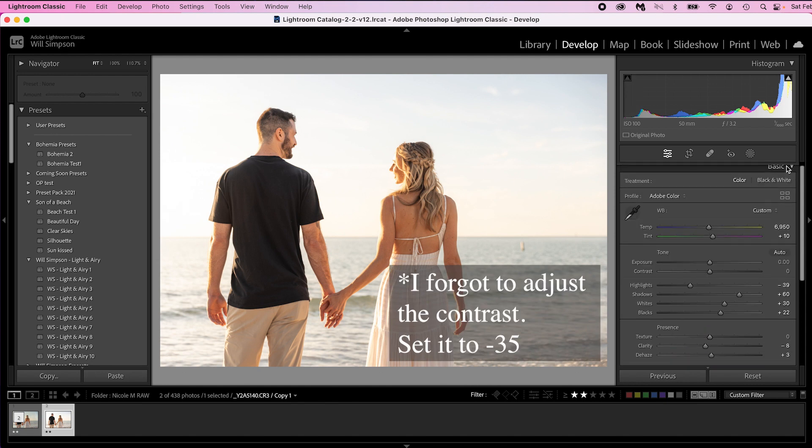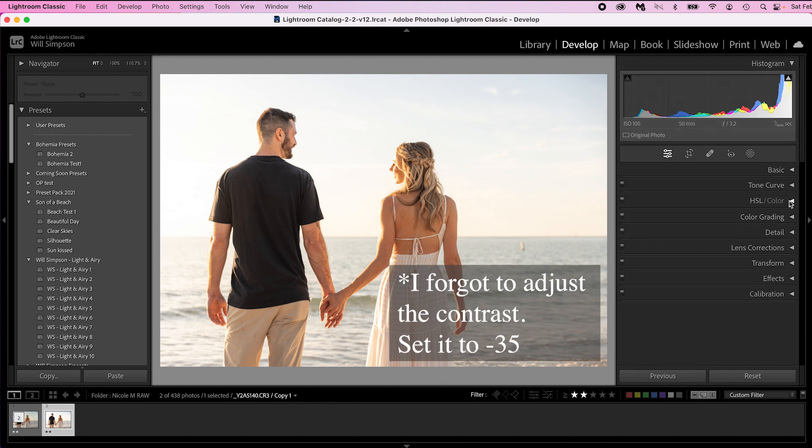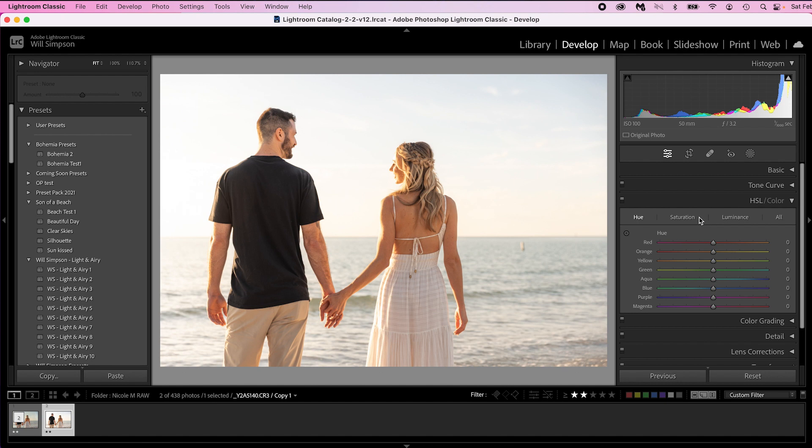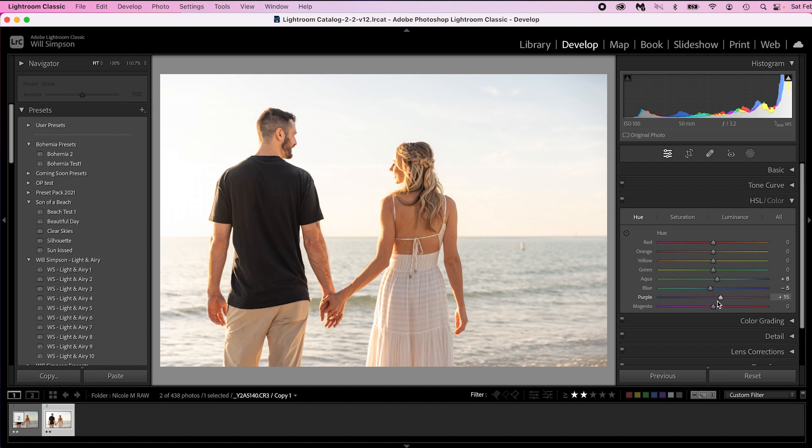Now we are going to move into the HSL. The HSL is hue, saturation, and luminance. This is where you adjust what the colors look like and how dark and bright they are, how much saturation each of them have. For this we're going to go to the hue first. Now we're going to adjust the aquas and we're going to raise them so they're more blue. We're going to adjust the blues and lower them. It's kind of like counteracting themselves so it actually balances. Then the purples we're going to raise to 15 and the magenta we're going to raise also to 15.